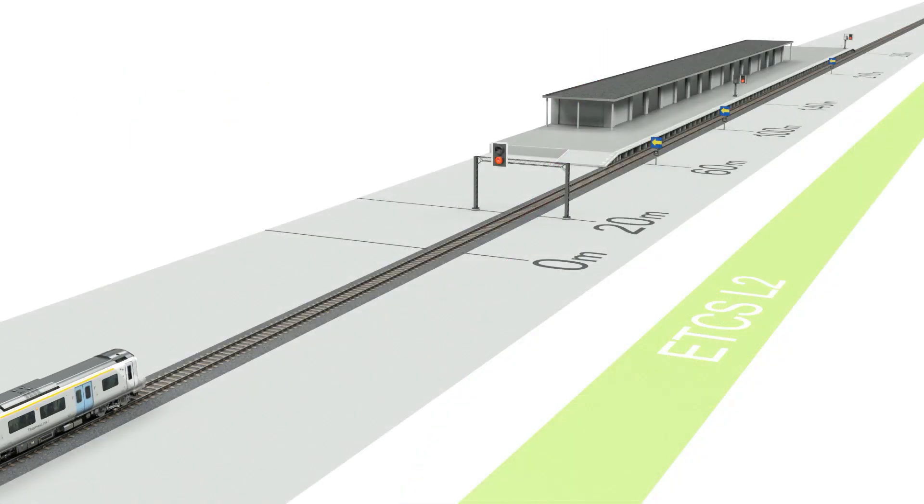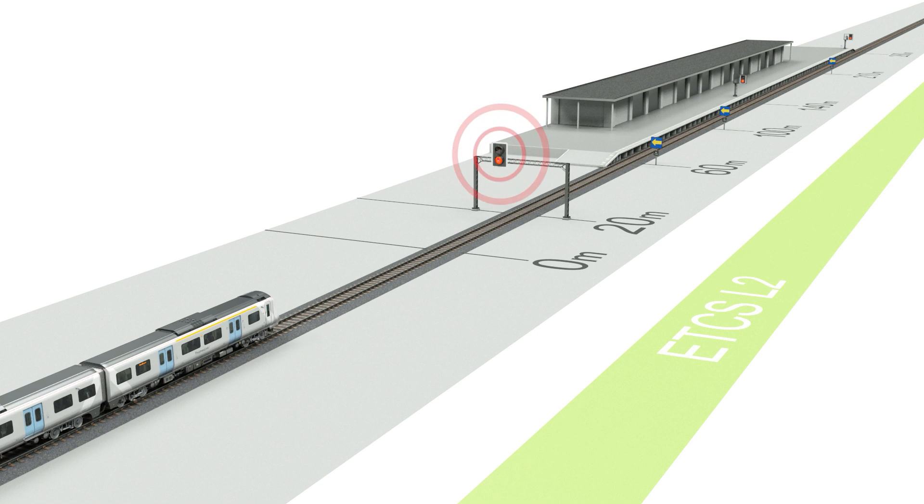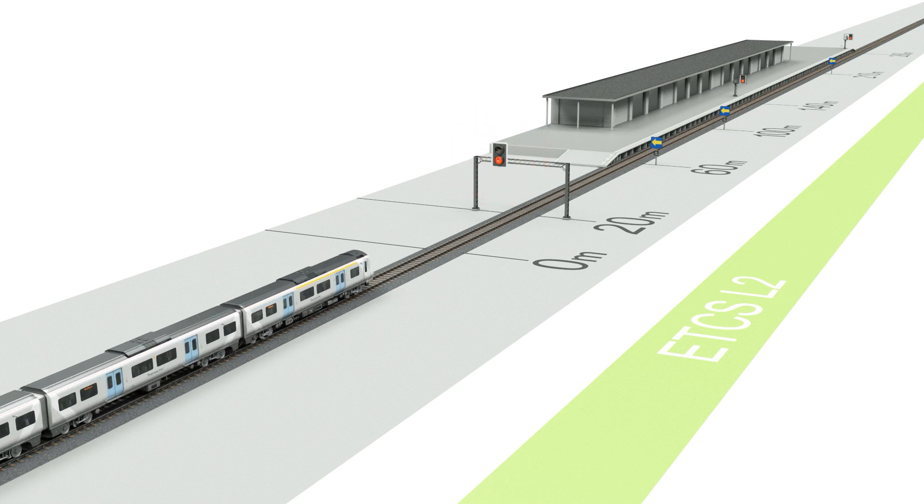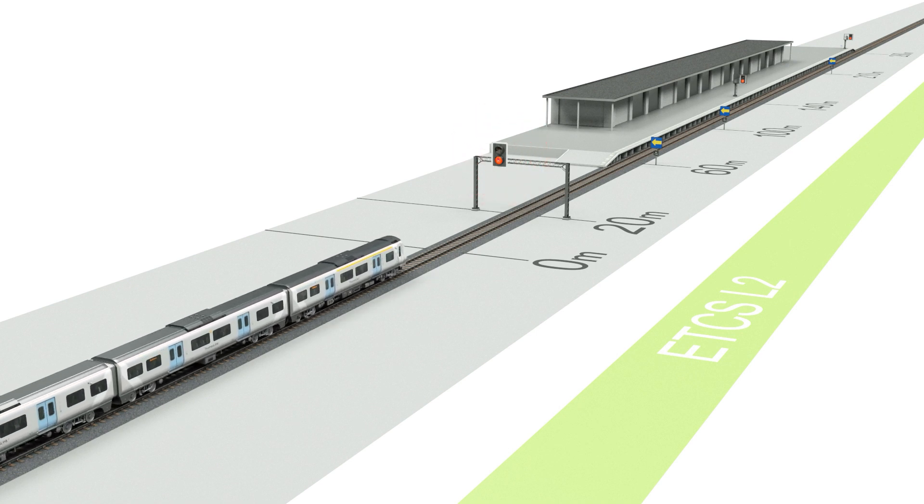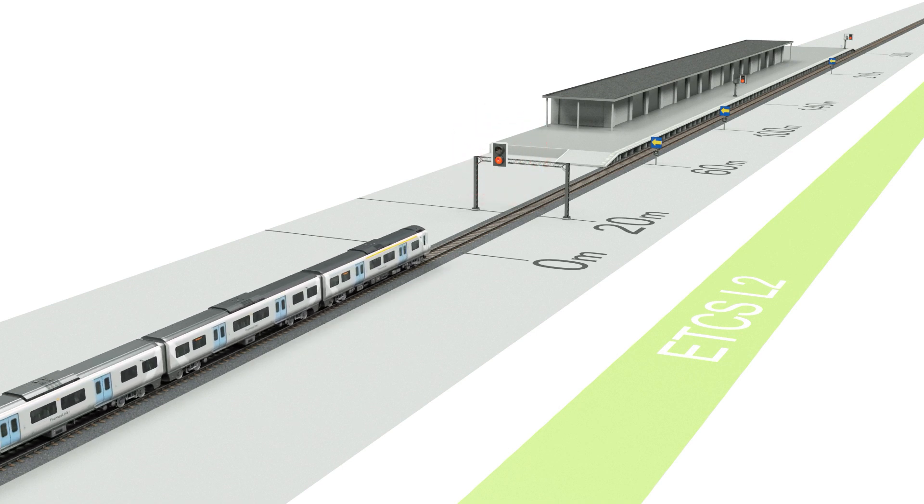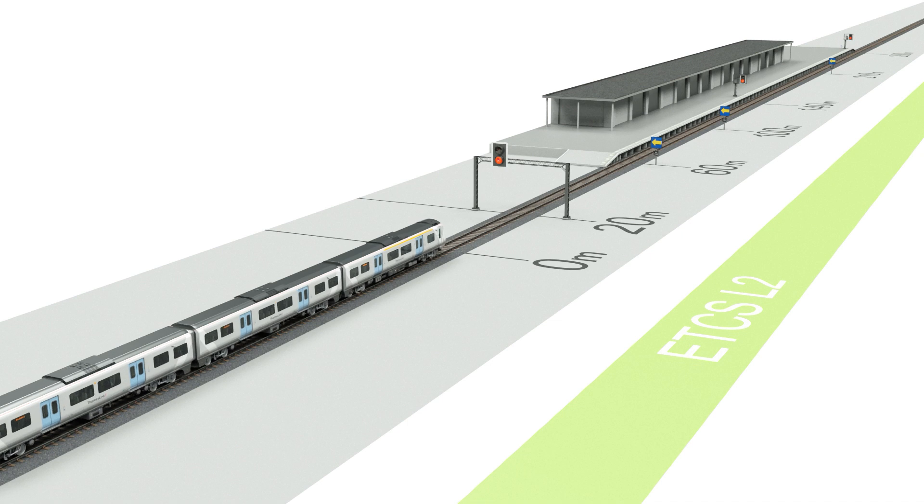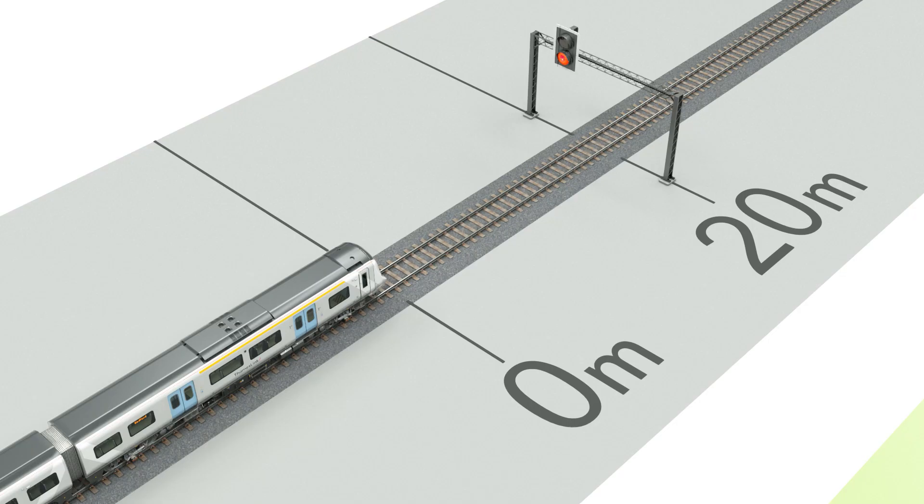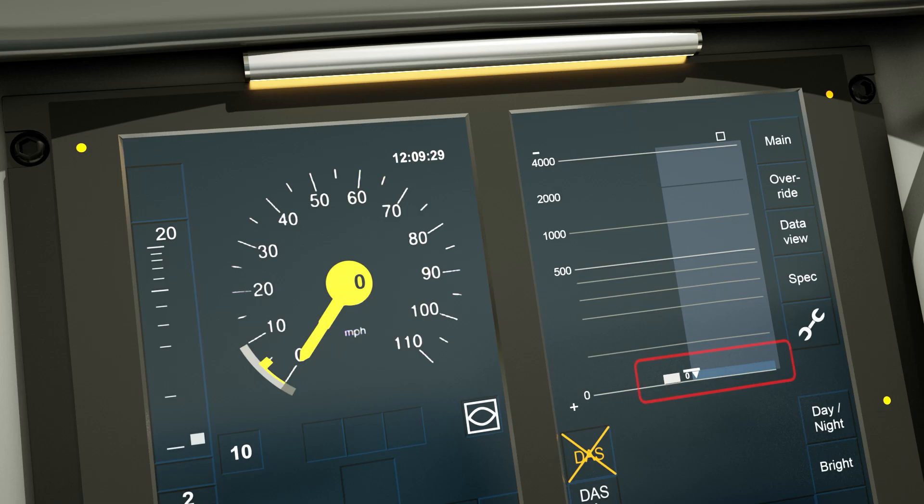This film explains how to drive towards an end of authority, known as an EOA, when manually driving in ETCS Level 2. The driver must aim to stop the train 20 meters short of this end of authority at the signal, and the importance of driving to the movement authority displayed in the cab.